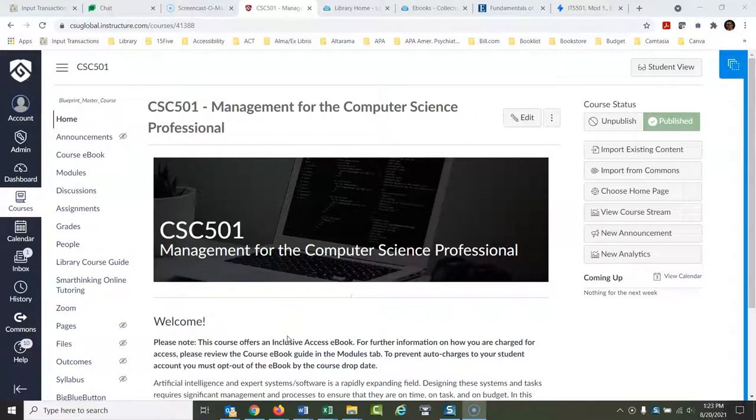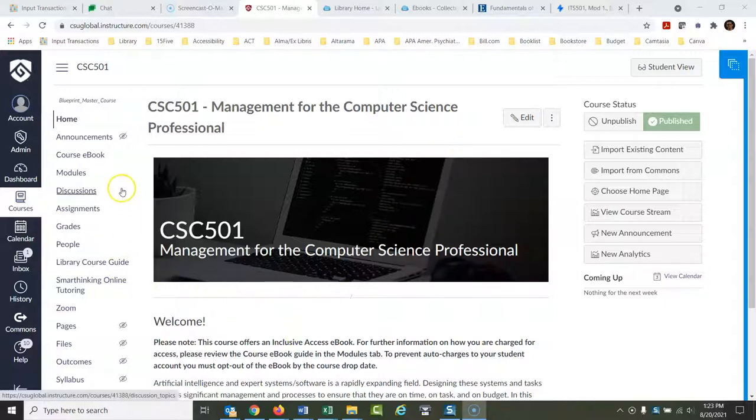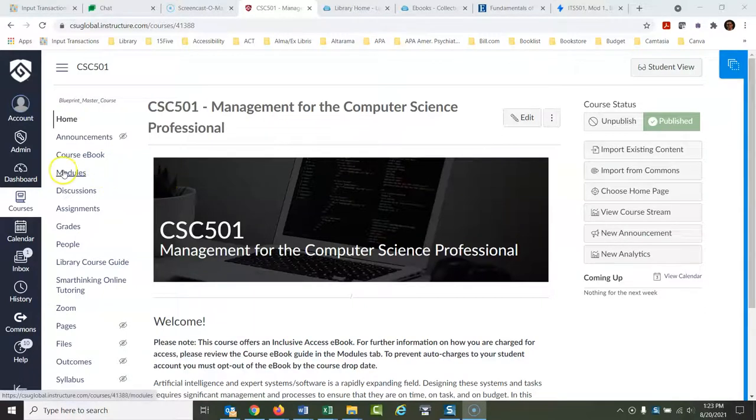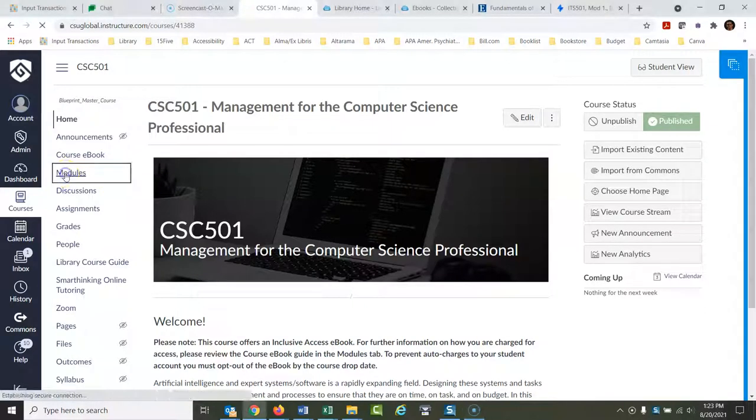Okay, today we are going to talk about how to find your required and recommended readings in a CSU Global course. You're at your home page, so what you want to do is go to modules.